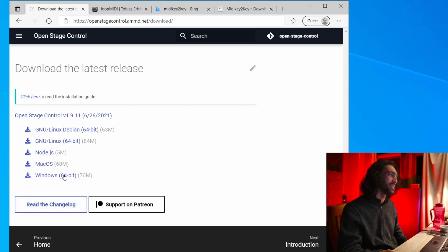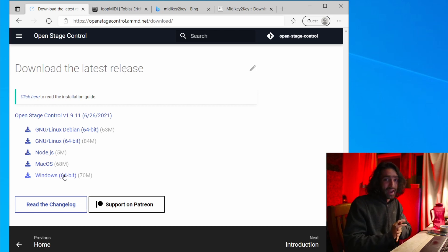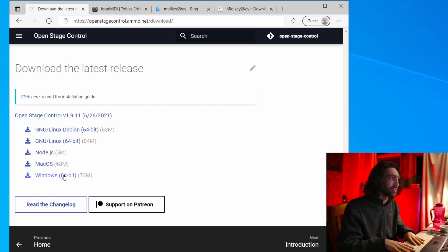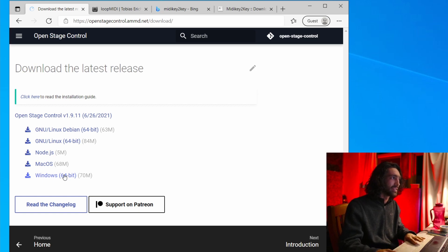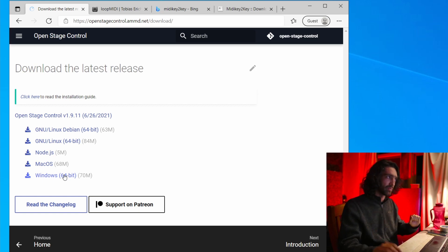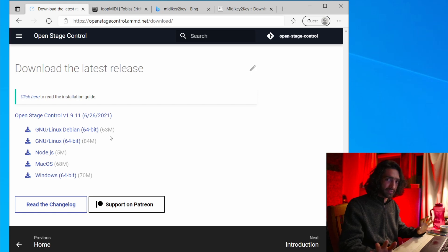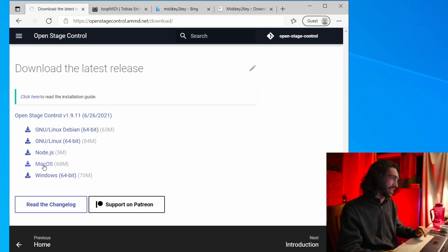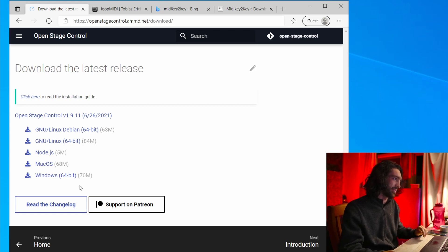For me it's Windows. If you have a Mac, let me know the equivalent settings for the next few programs I'm going to tell you to install. OpenStageControl is pretty easy because you get the Mac version of it.